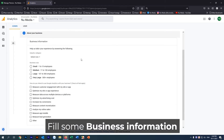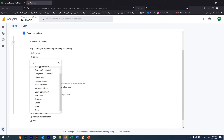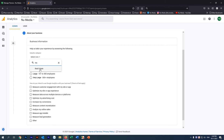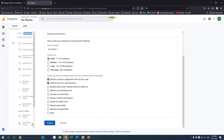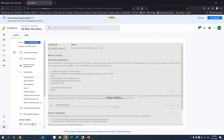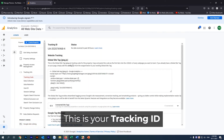Fill in some business information. This is your Tracking ID that begins with UA.